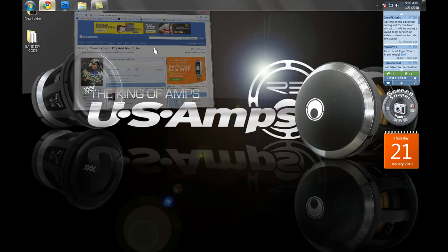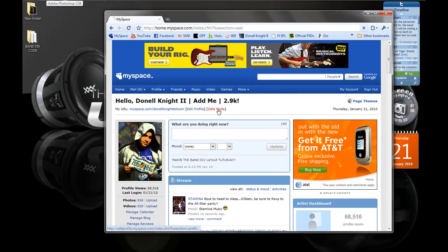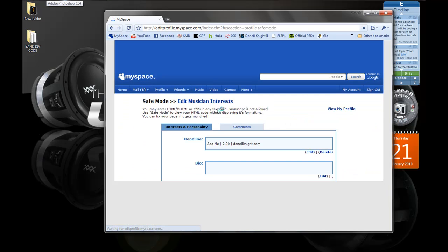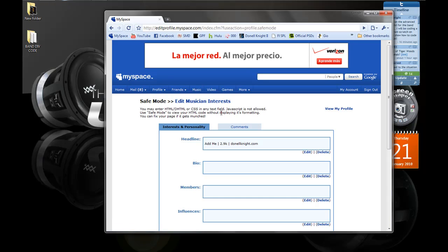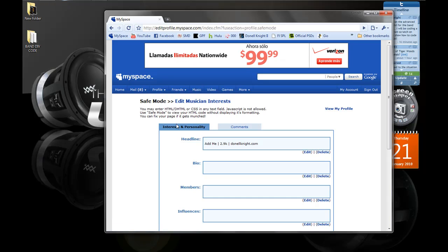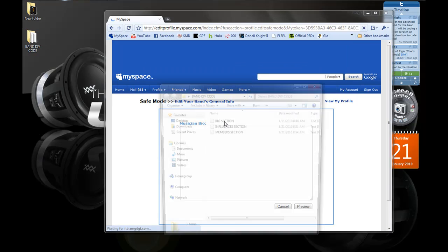We start off by going to MySpace and going into Safe Mode. You cannot go into Edit Profile because the actual DIV overlay will show up over the MySpace content and you will not be able to edit the code. We're going to put the first part of the code in the Bio section.